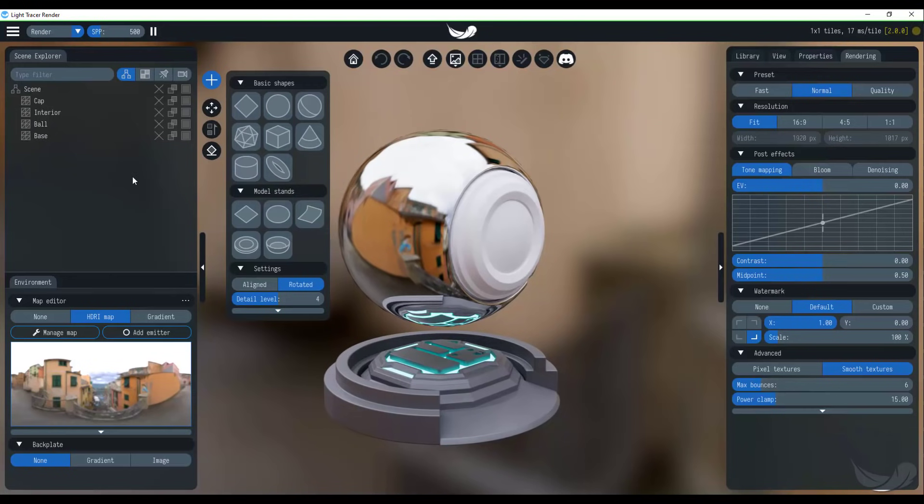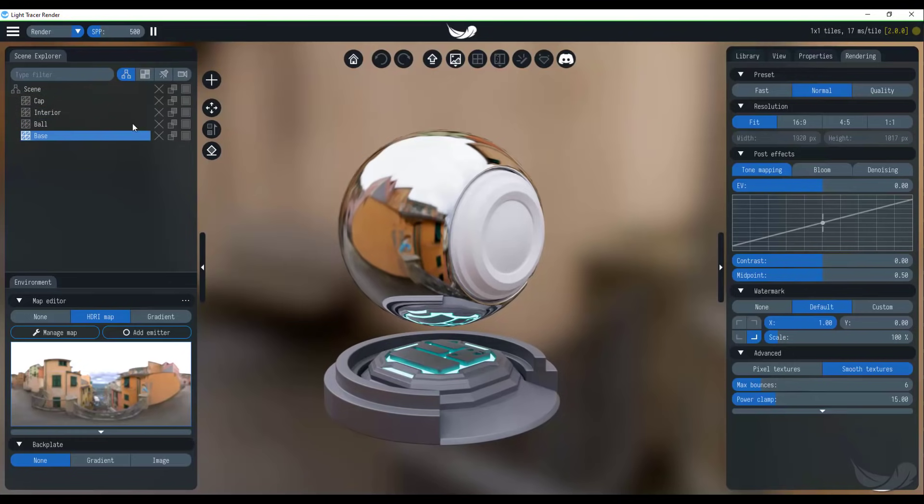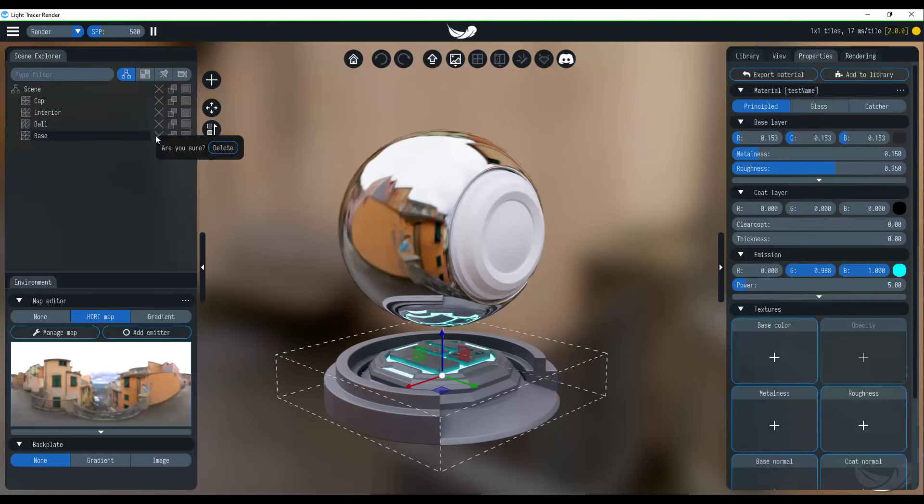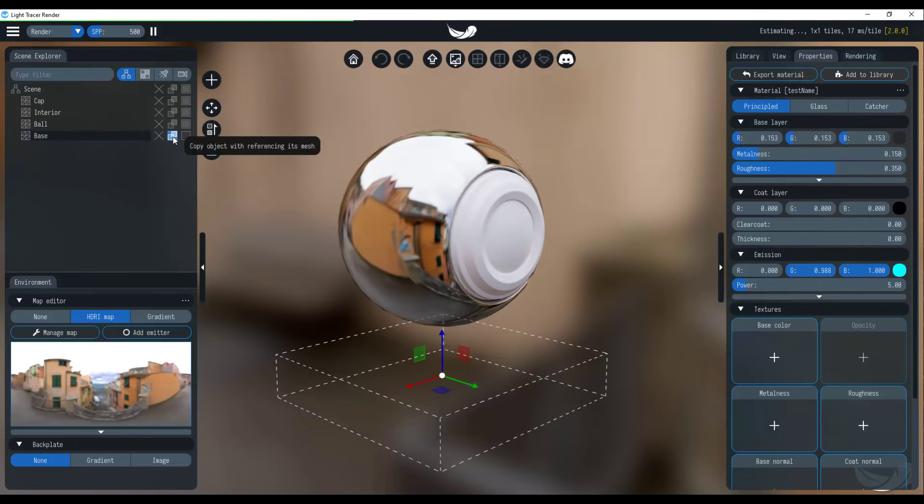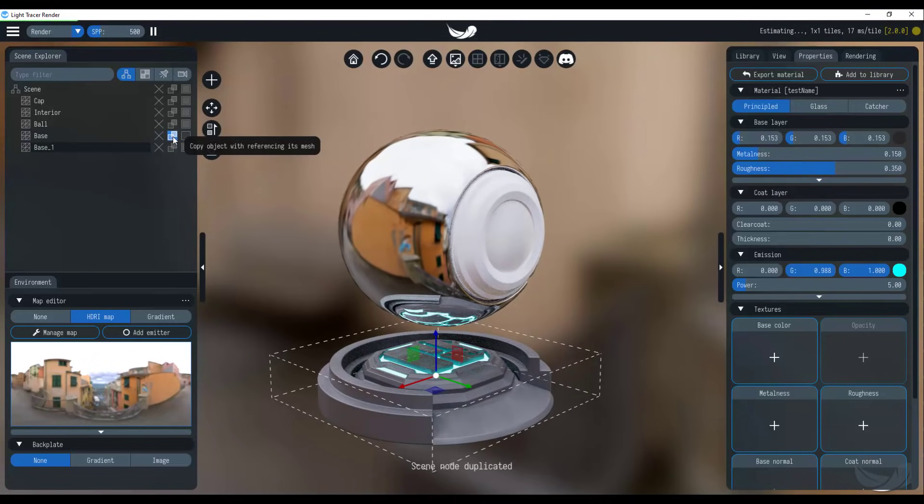And you'd also notice that right over here, we have a scene explorer that makes a lot of sense. And in this case, you can choose to select to delete certain parts. You can also choose to turn this off so it's not visible within the camera. You can also copy the object with reference to the original mesh.